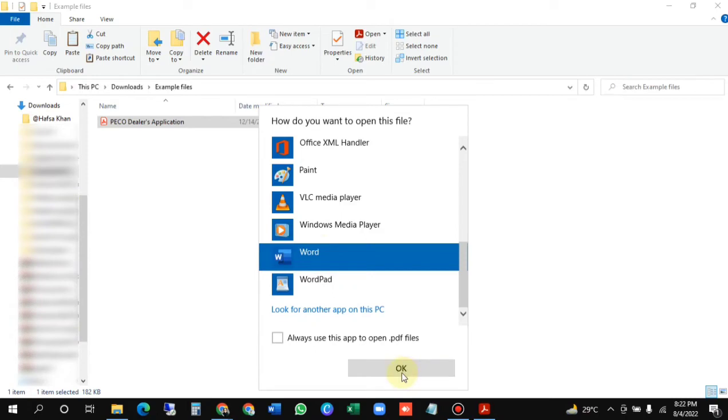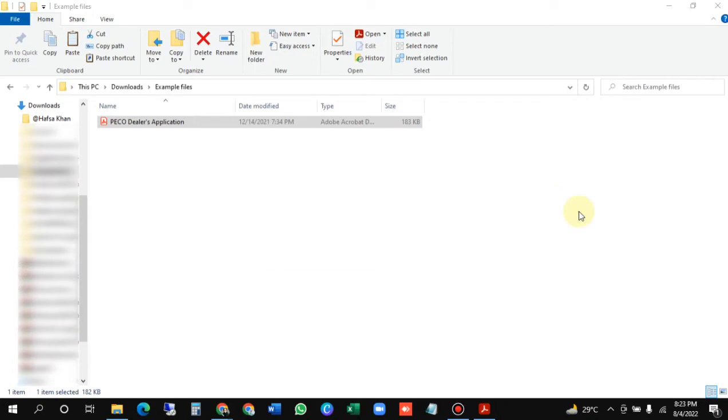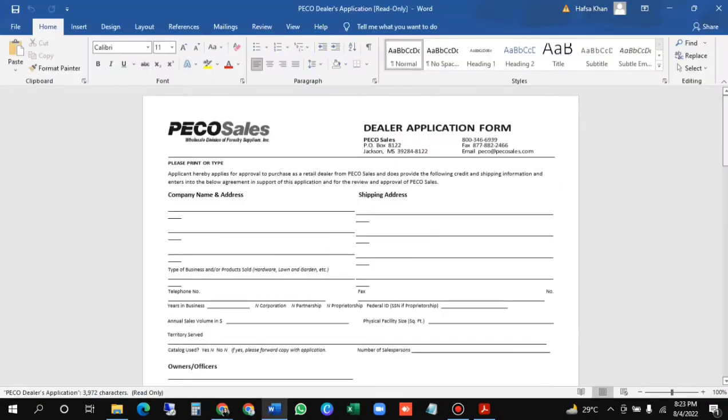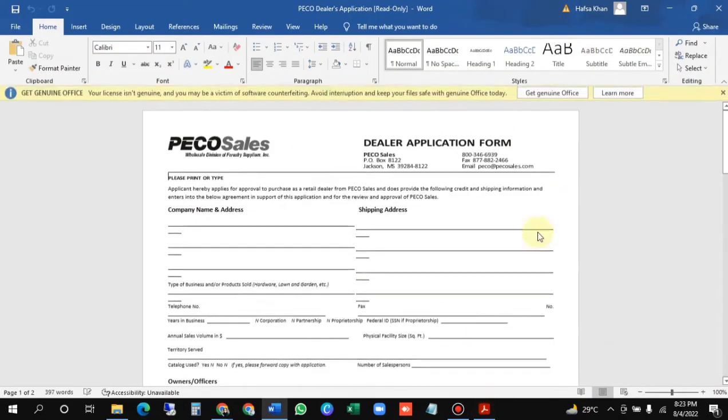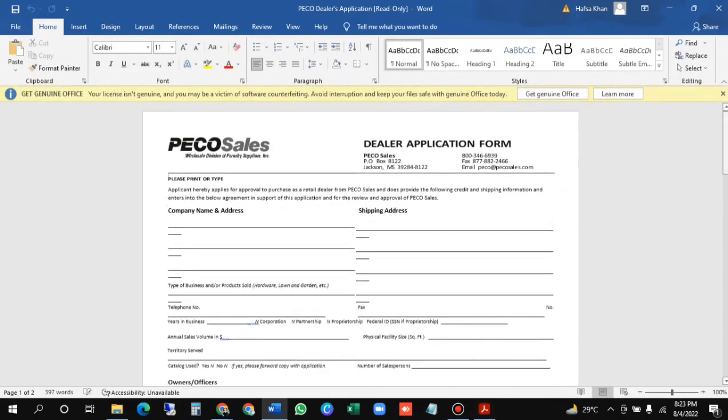It will take some time to load. This is the document, that same document which I have opened earlier. Now what you need to do - you have to save this again. Come to this File tab and press this button.